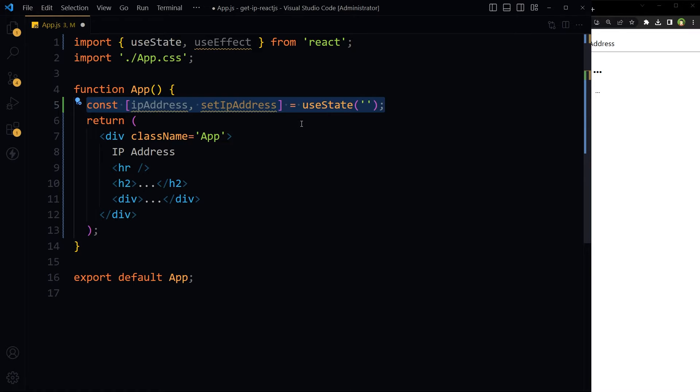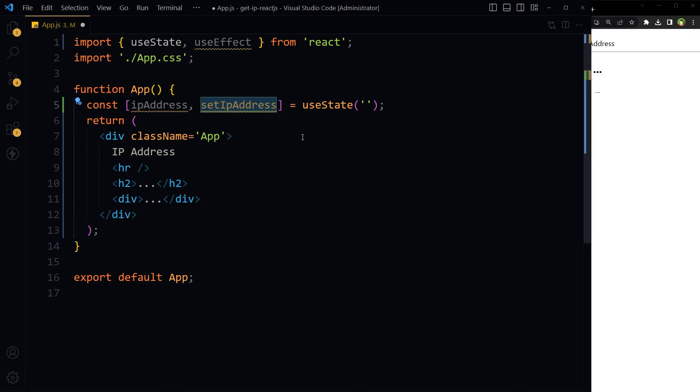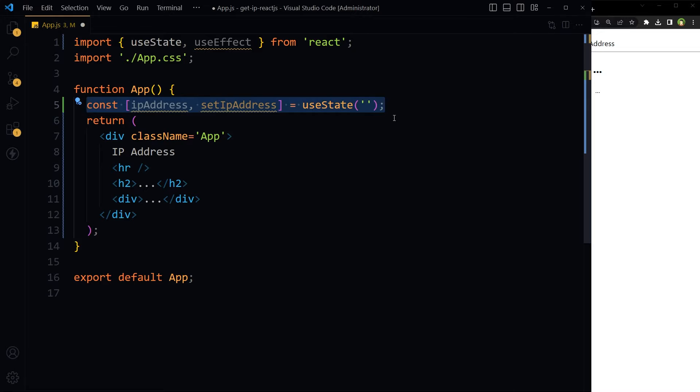Initialize useState hook with an empty string. It sets the initial value of ipAddress variable. setIpAddress is a function that can update this state.